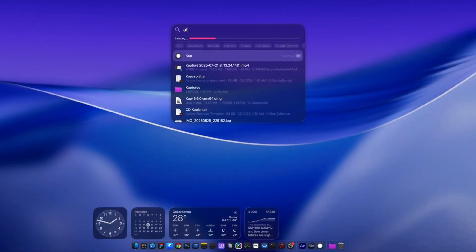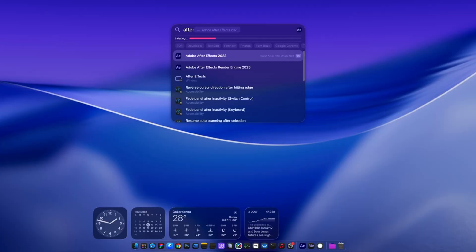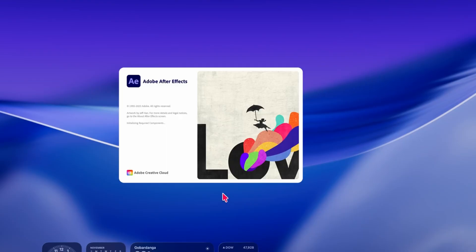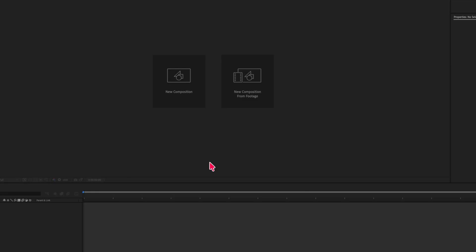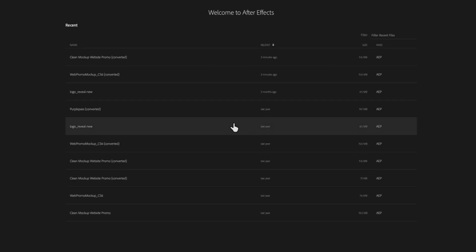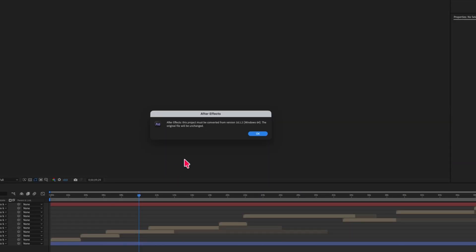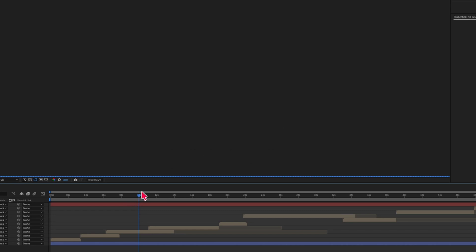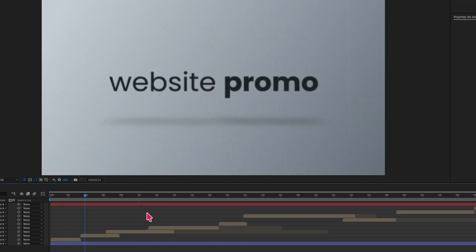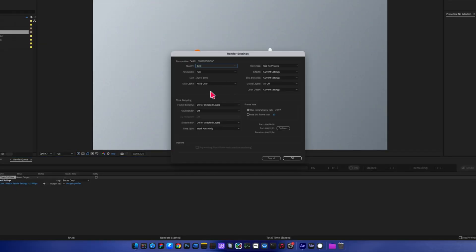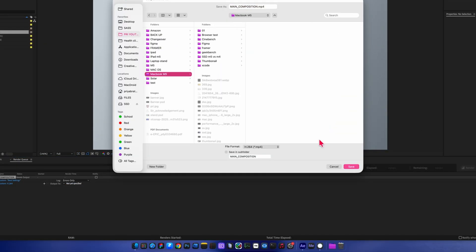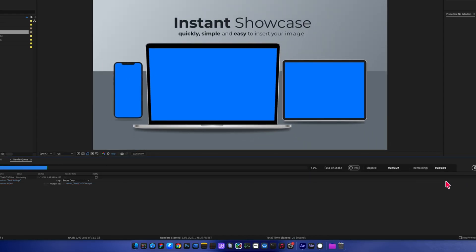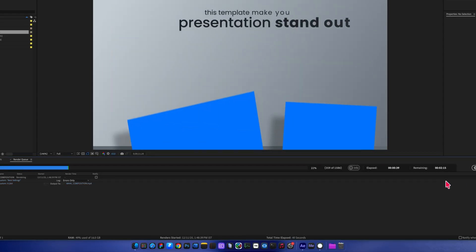After Effects opens fast, the project loads quickly, and even a complex animation rendered in only 2 minutes. For motion graphics work, the M1 Pro still holds strong.